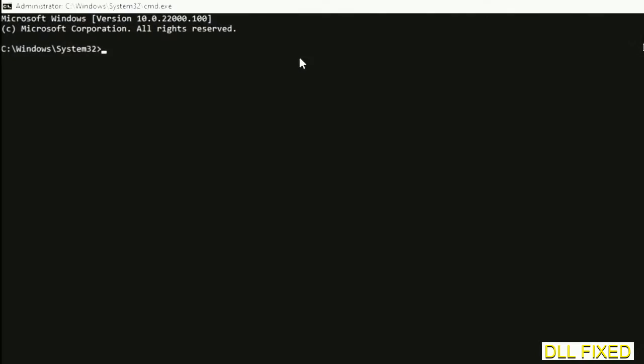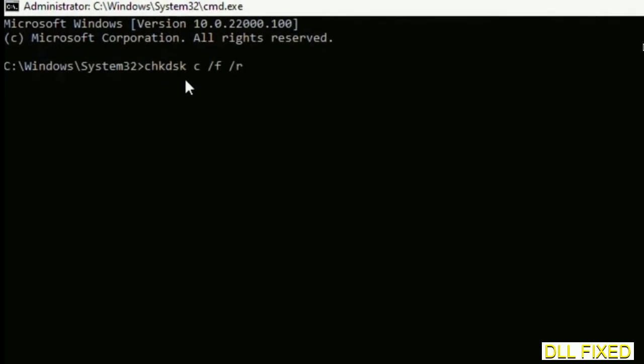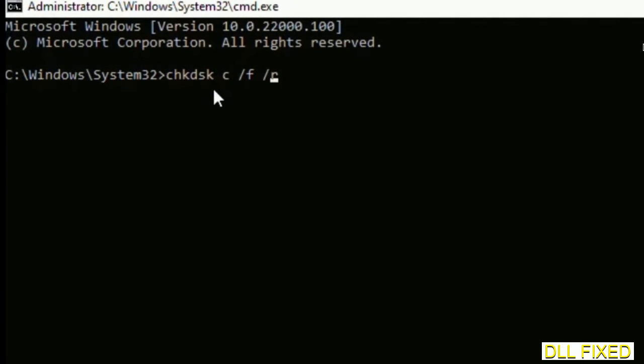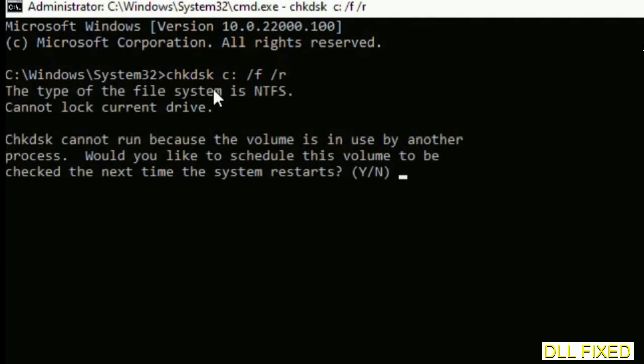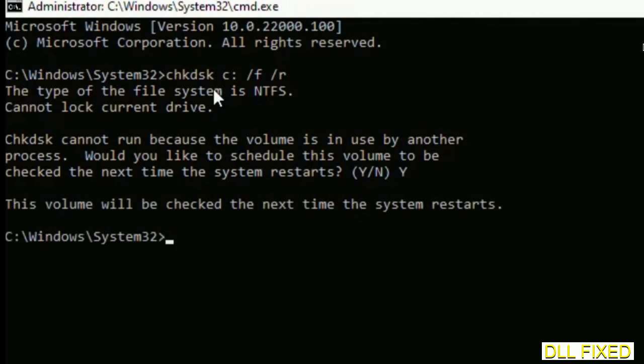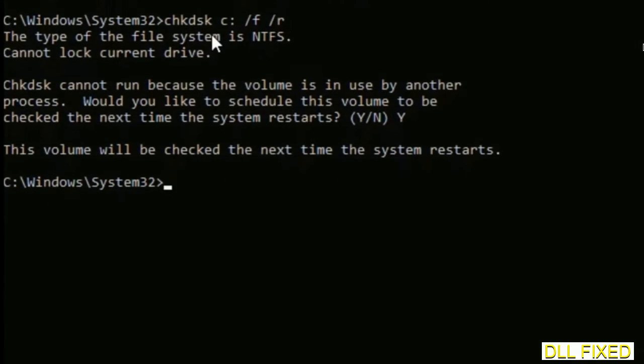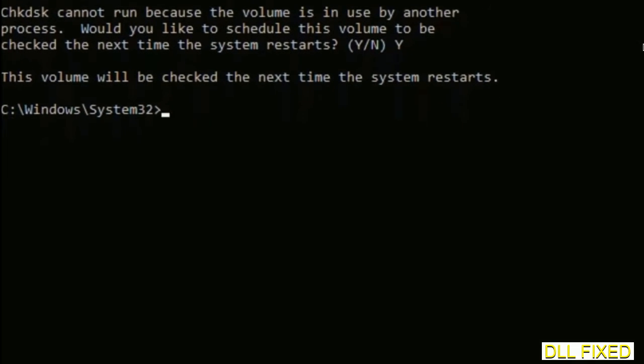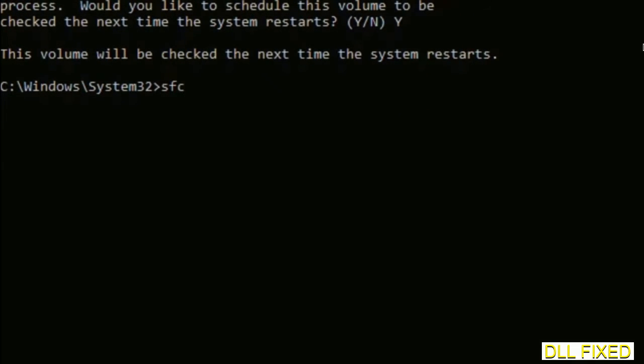Just maximize the screen. We have to execute three commands here. The first is going to be check disk. Execute this and type Y. Then the next command would be sfc space slash scannow. Just execute this.